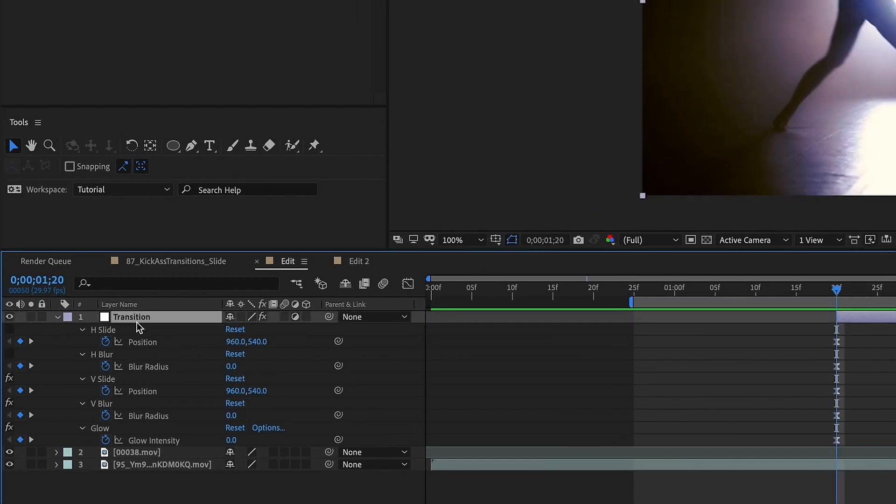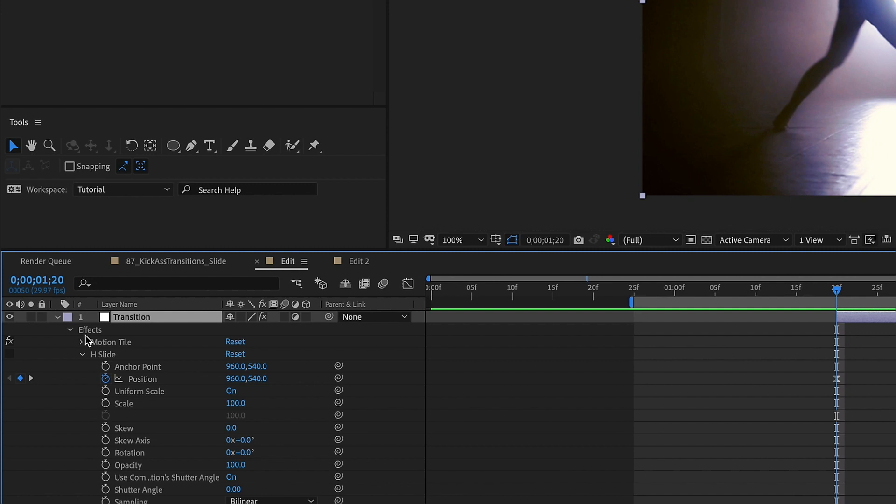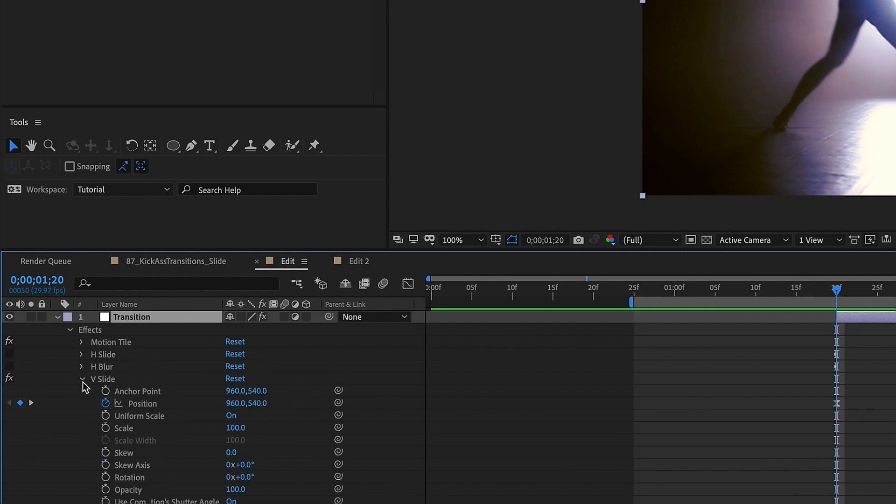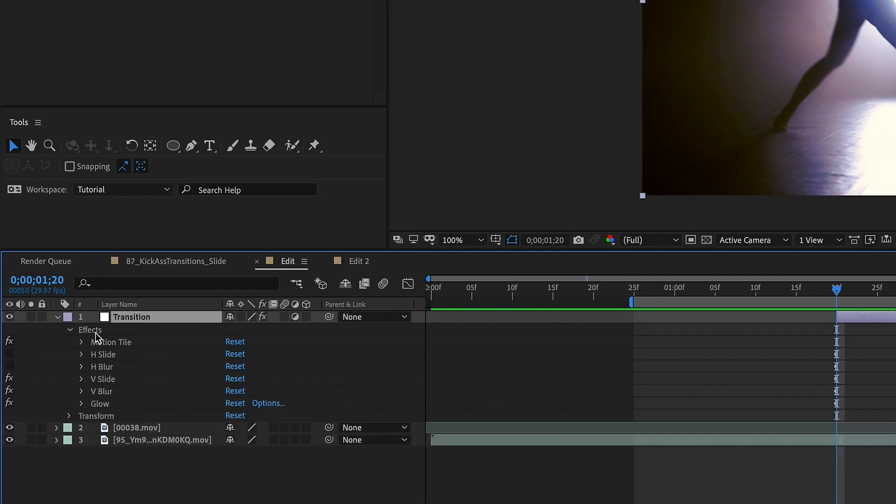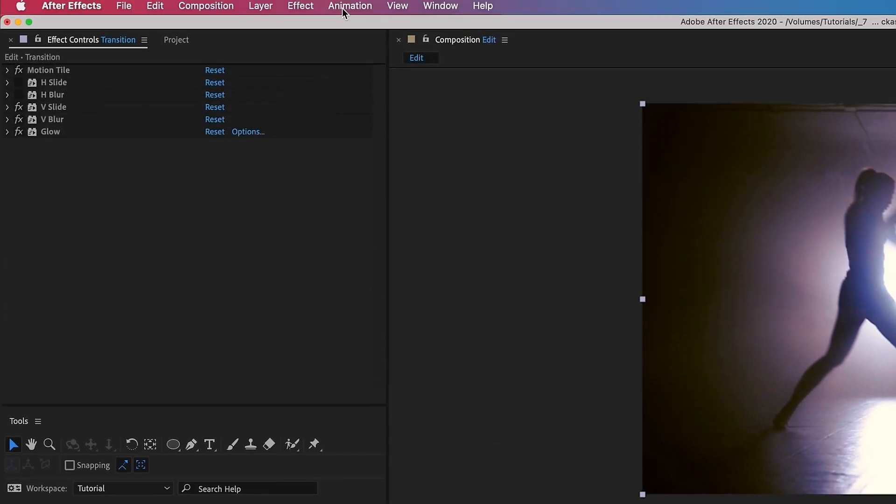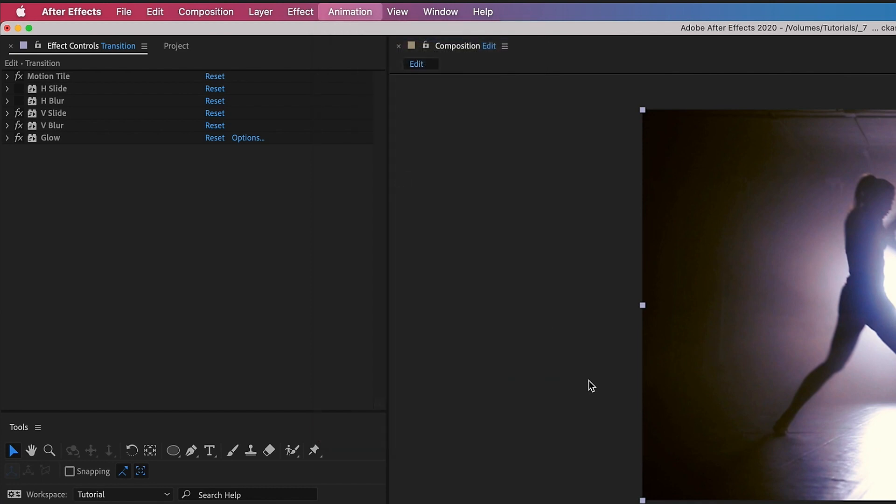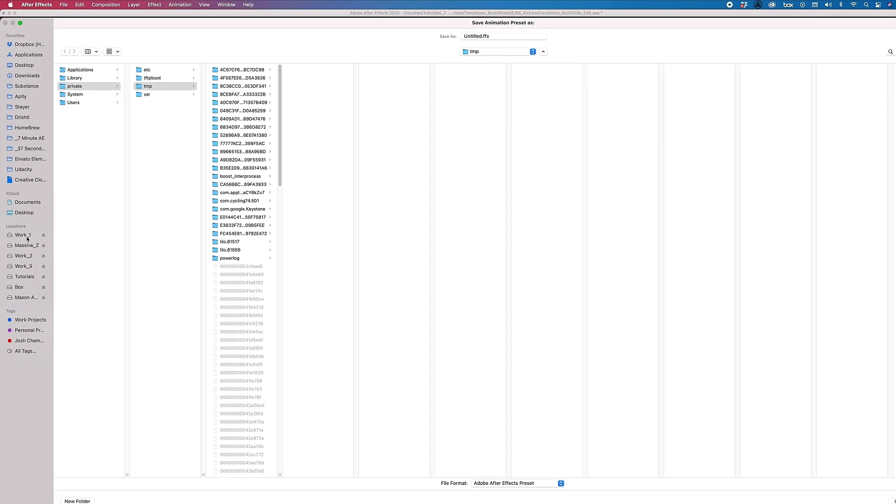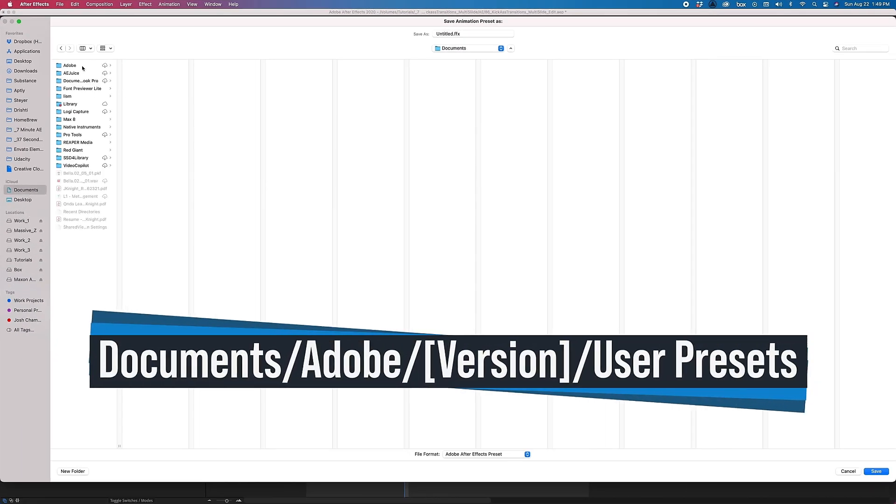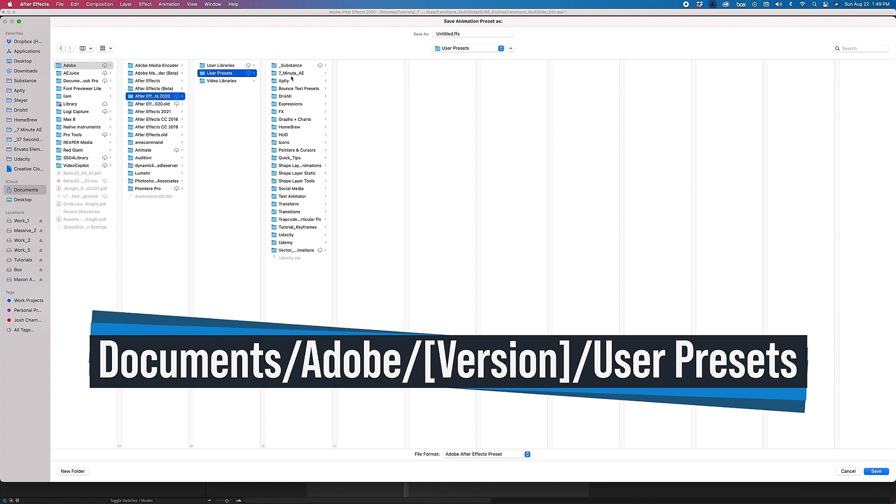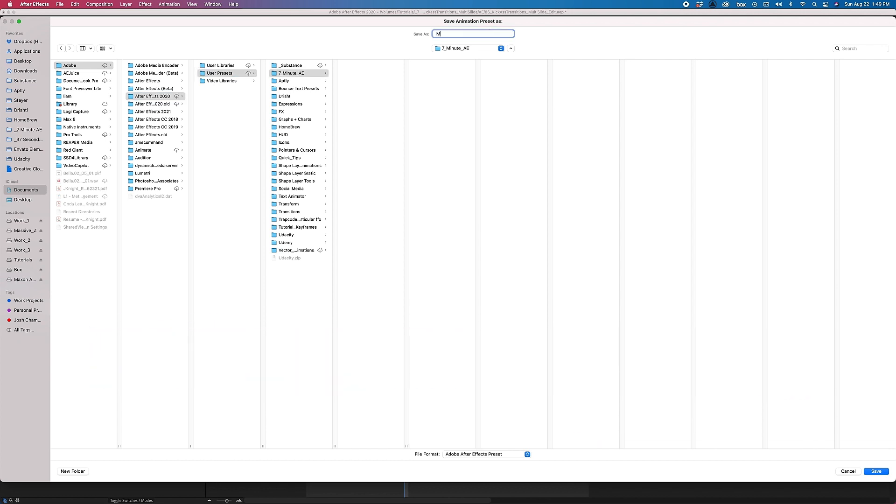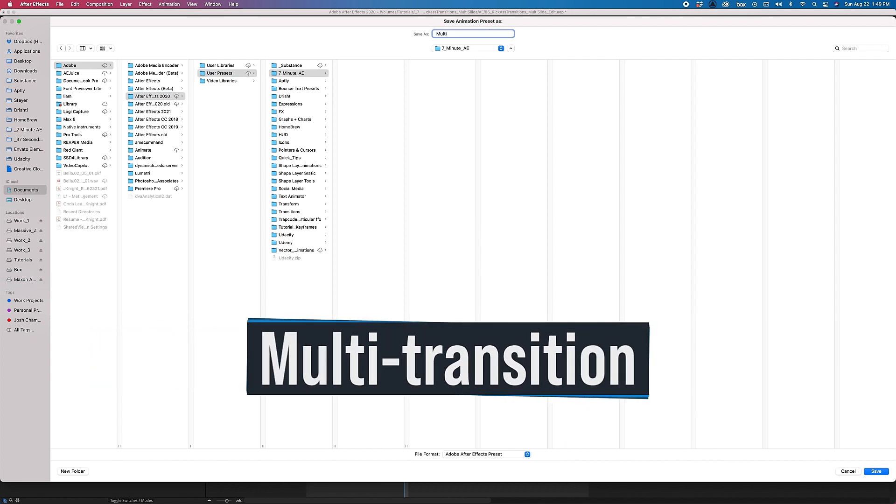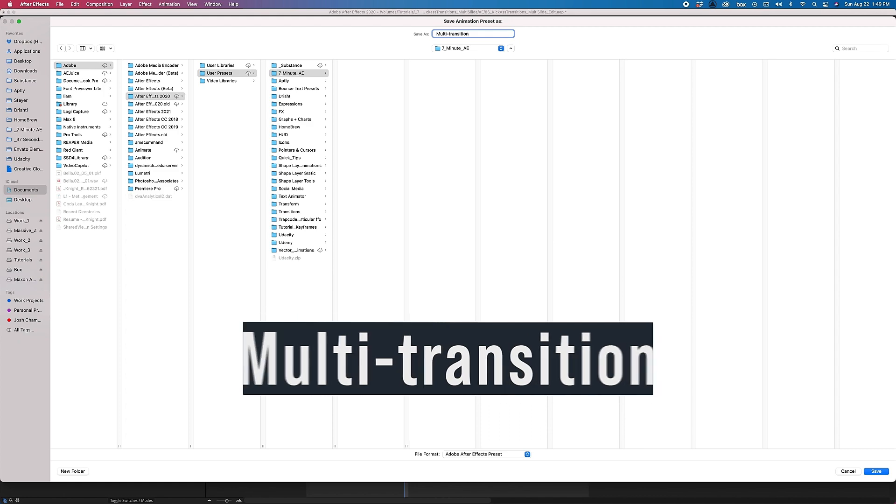So let's select transition we're going to close that up and then open it back up. Select effect go to animation save animation preset and make sure you are in your documents adobe the version you're using i'm using 2020 user presets. I'm going to drop mine in this folder for seven minute ae you can create any folder you like and i'm just going to call this multi-transition click save.